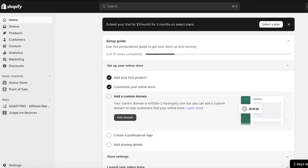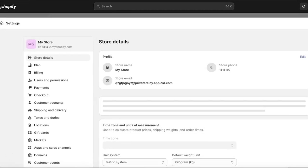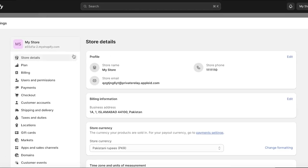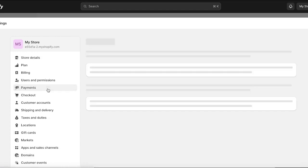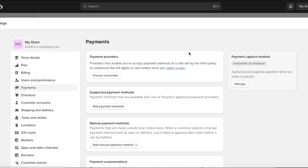The first thing you have to do is head on over to your Shopify store. Once you're on your Shopify store, go into your basic settings on the bottom left. Simply click on Settings and this will pop up your store settings. On the left side you have a toolbar or a panel, and in this panel you can click on Payments.